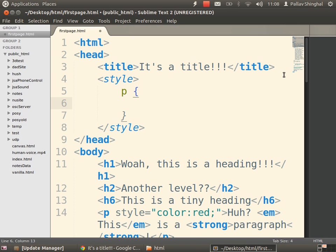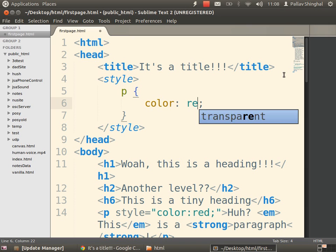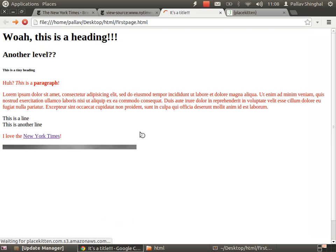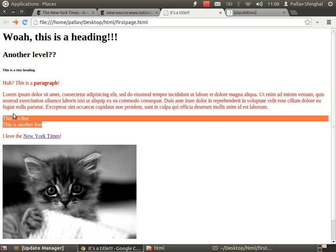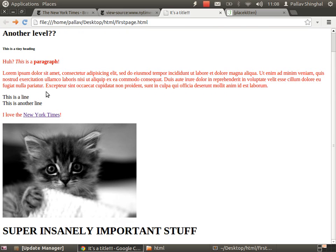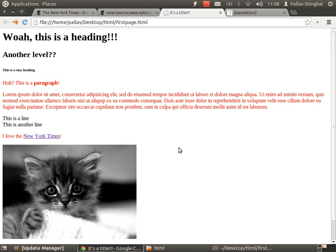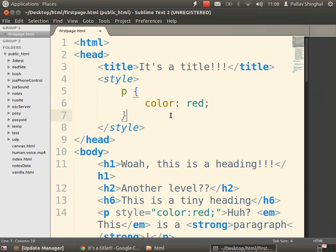Inside the style tag, inside the head — remember, not inside the body but inside the head — we write: P, space, open curly braces, enter. Inside this we're going to say color: red. Save, go to our page, and refresh. Now you'll see all our paragraphs are red. The headings aren't red, the link isn't red, but everything inside a paragraph tag is red. This is saying: for all P tags, apply this set of rules.